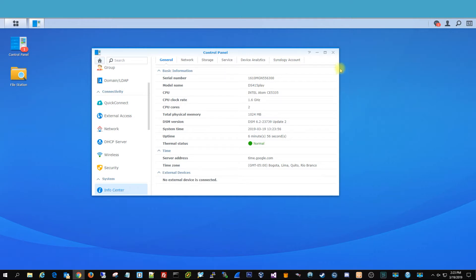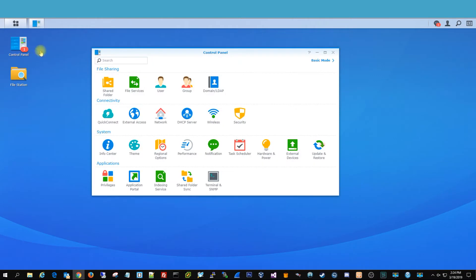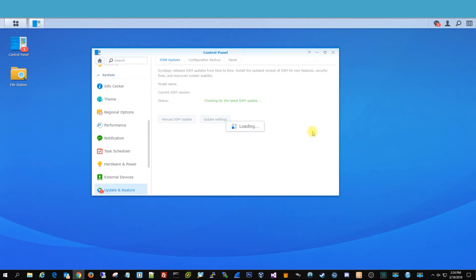So the first thing you want to do is open up your control panel, go to update and restore, and then you're going to find the tab that says reset.